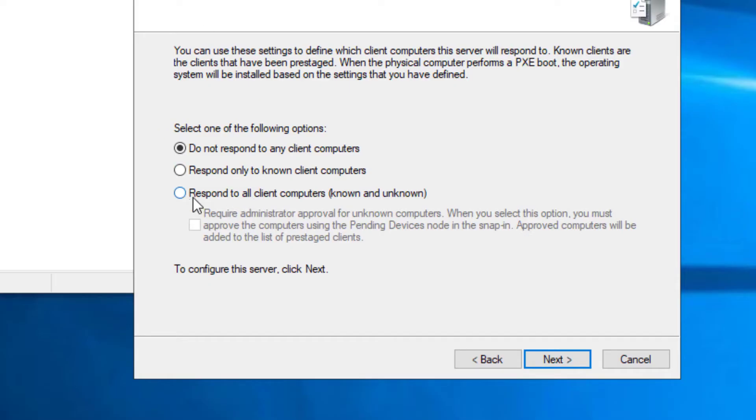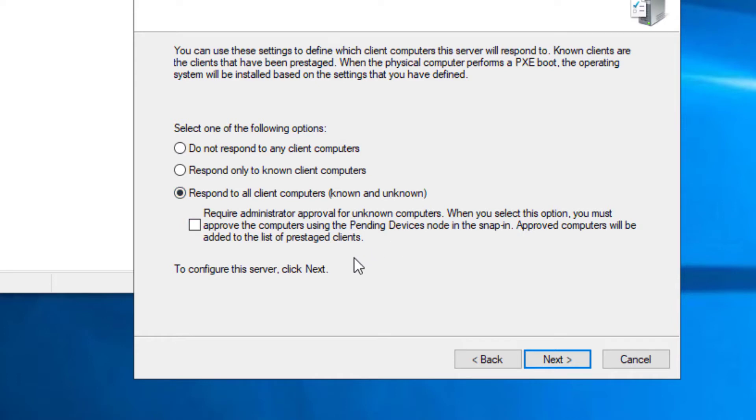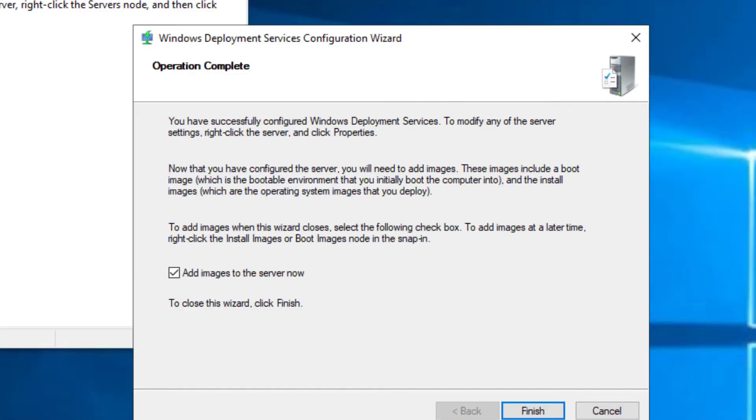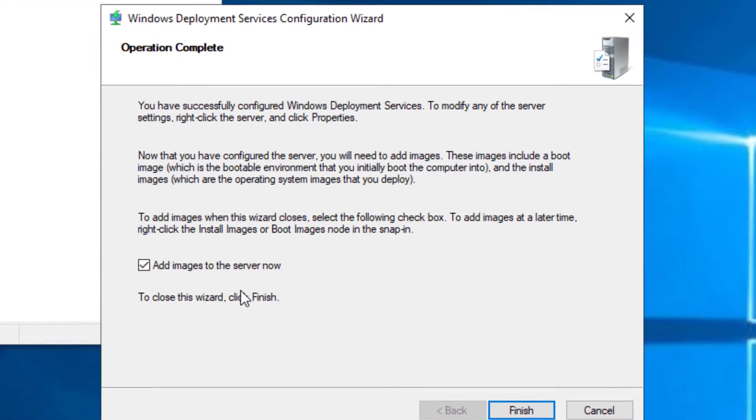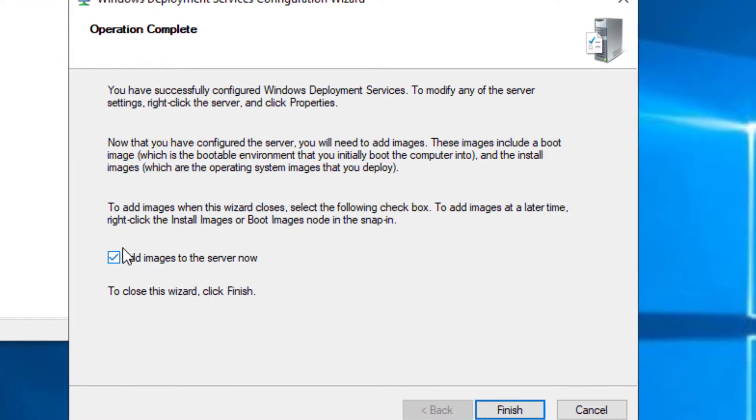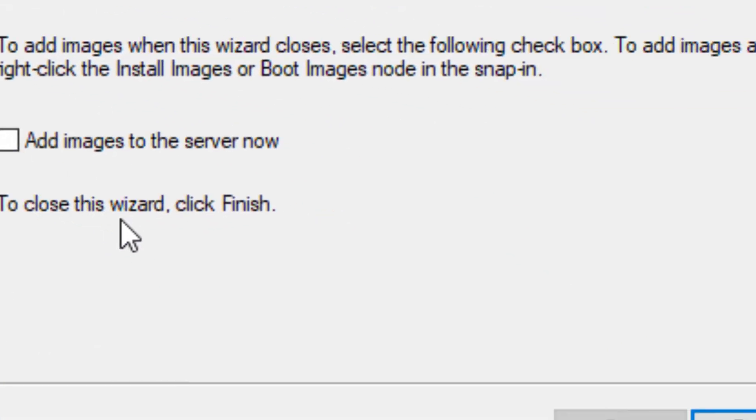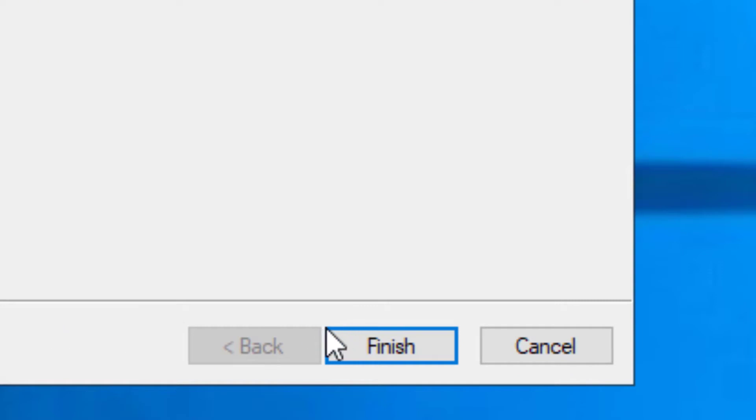Here we're going to respond to all client computers. We are not going to worry about requiring administrative approval. That will allow anybody in the network to get to us as well as getting to the images over the network.